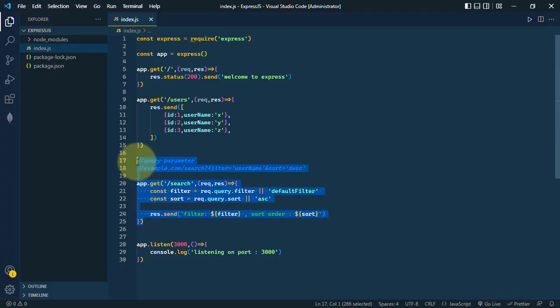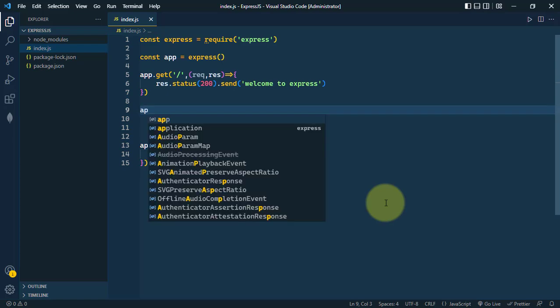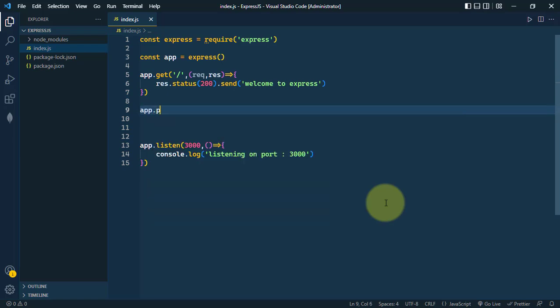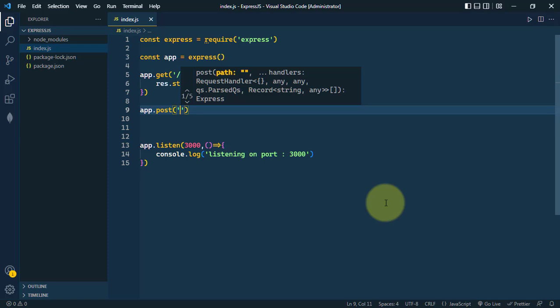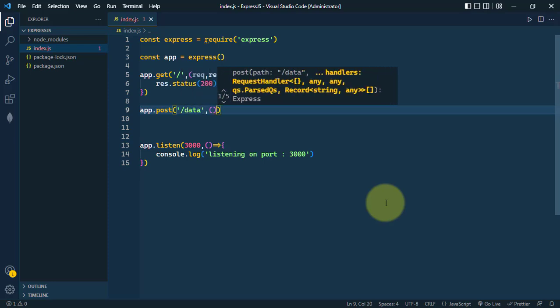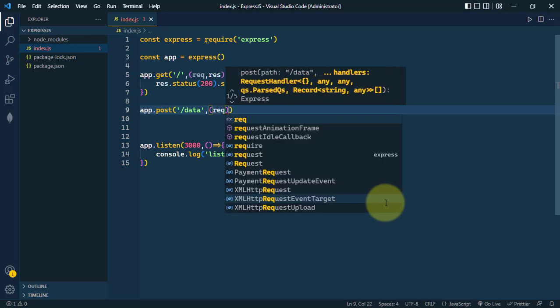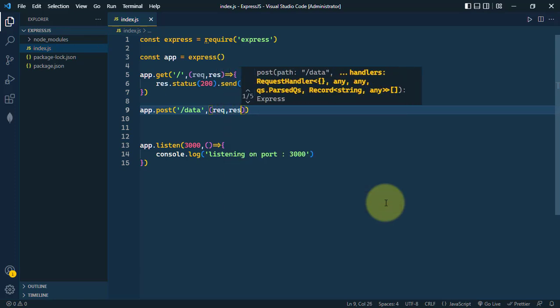Let's see how to create a POST request. First, we define the POST route using app.post. We'll use the route /data with a callback method that has request and response parameters.